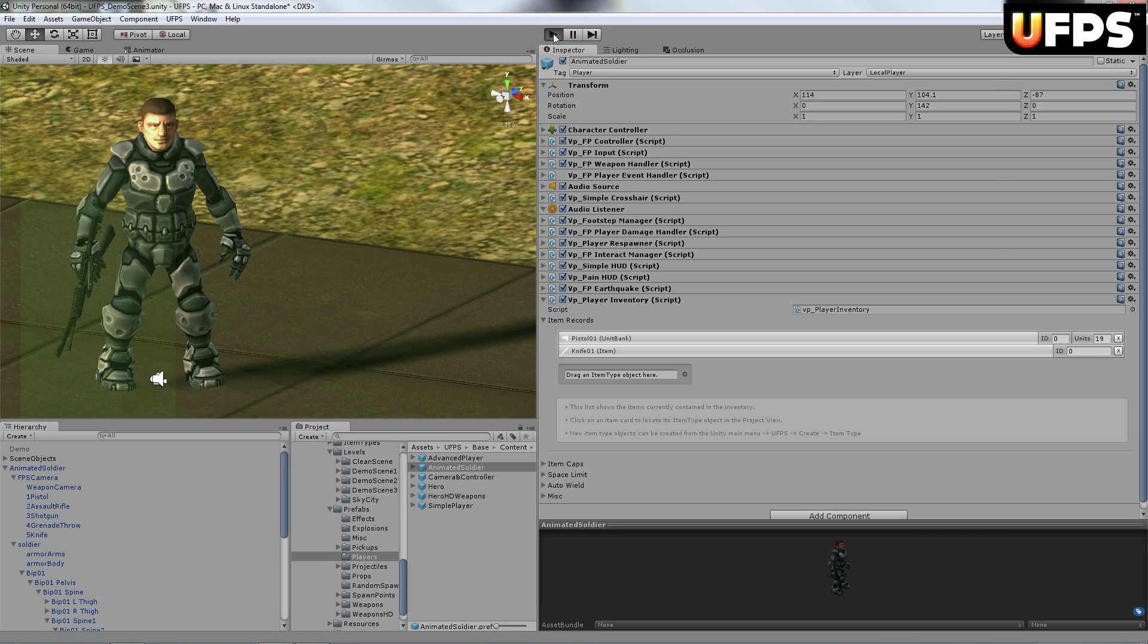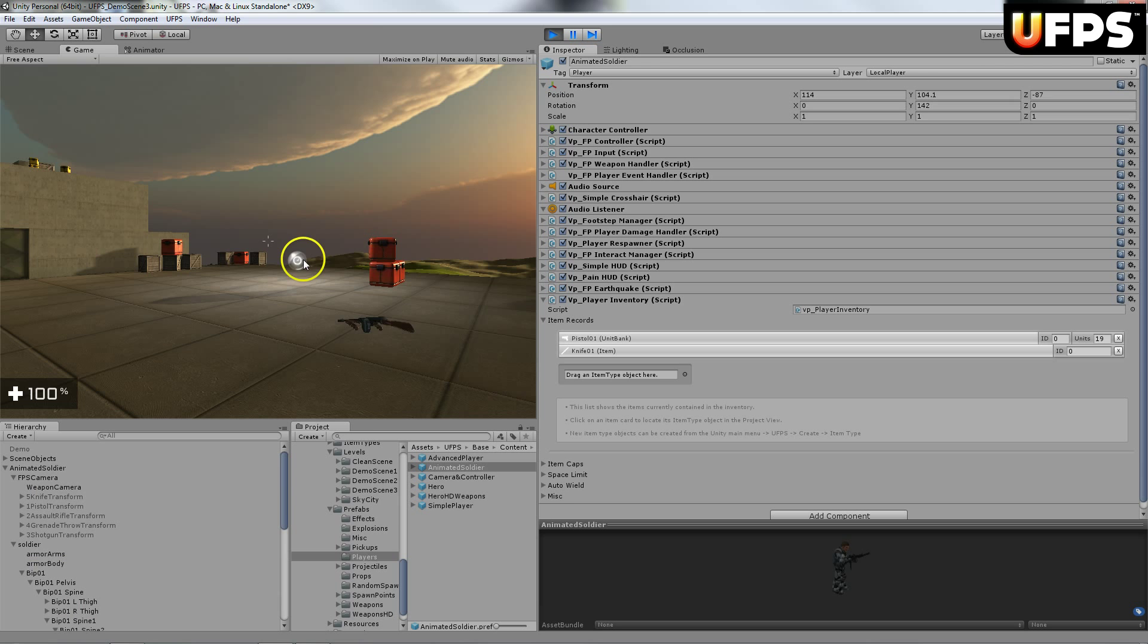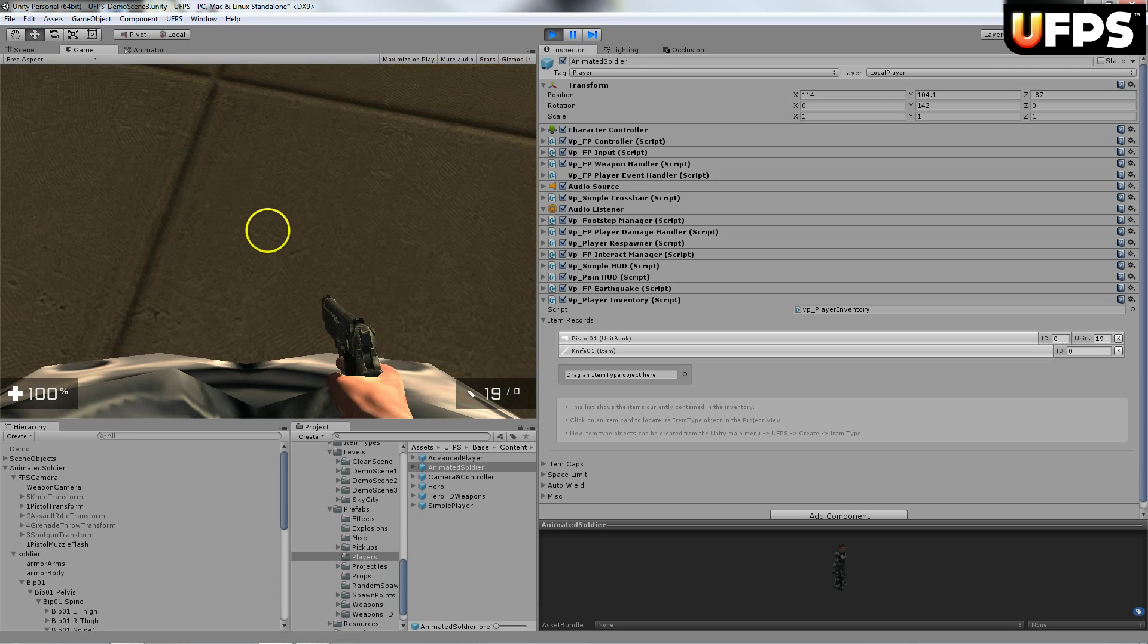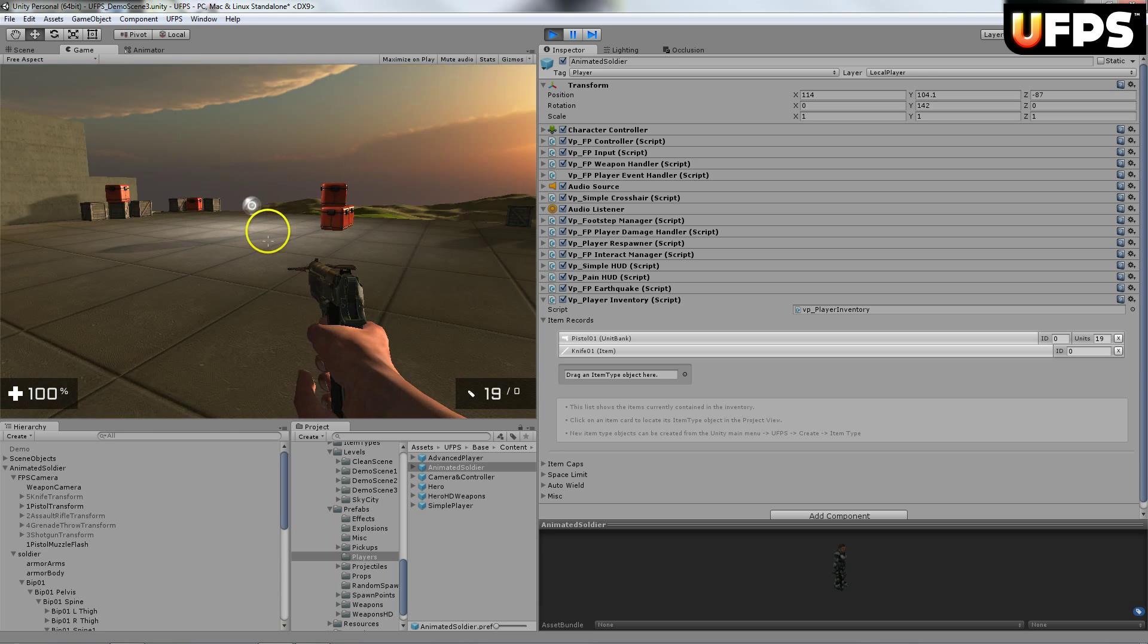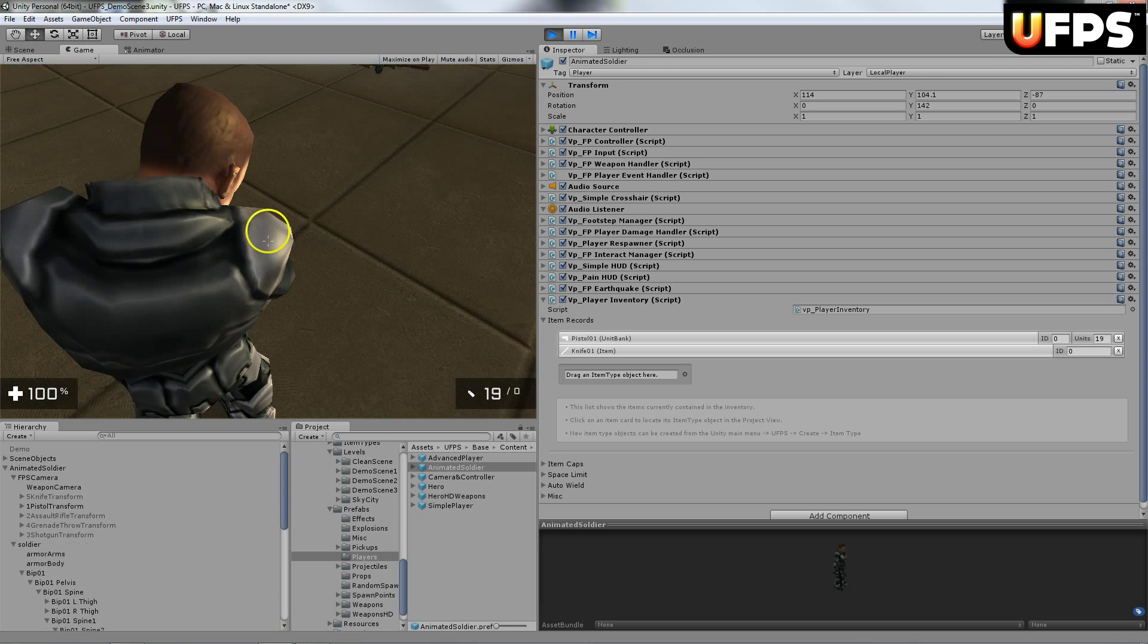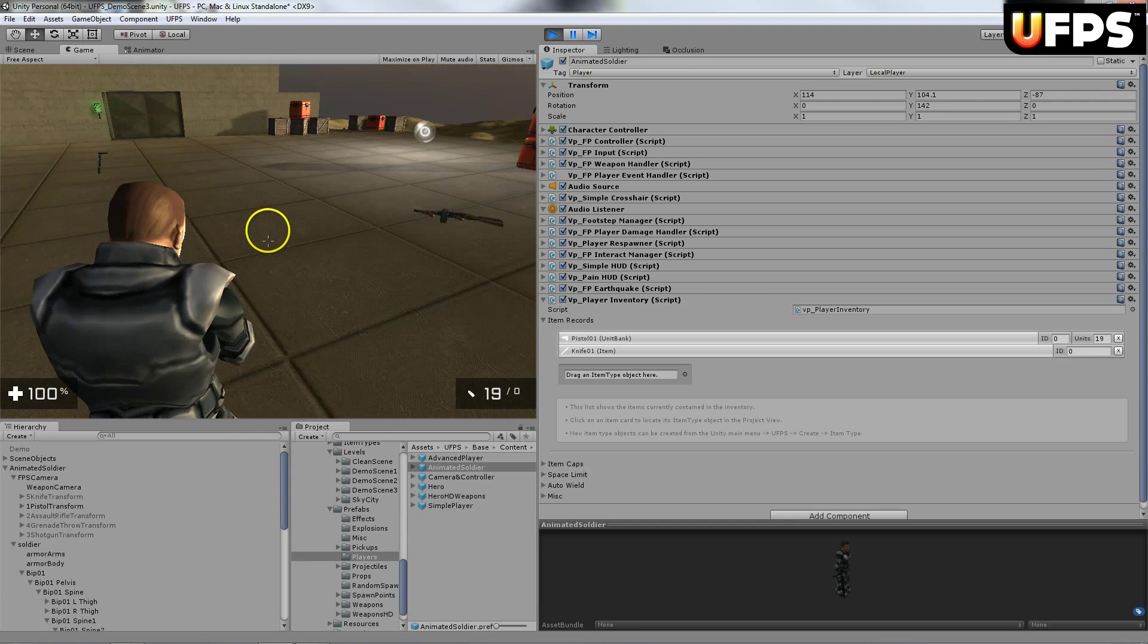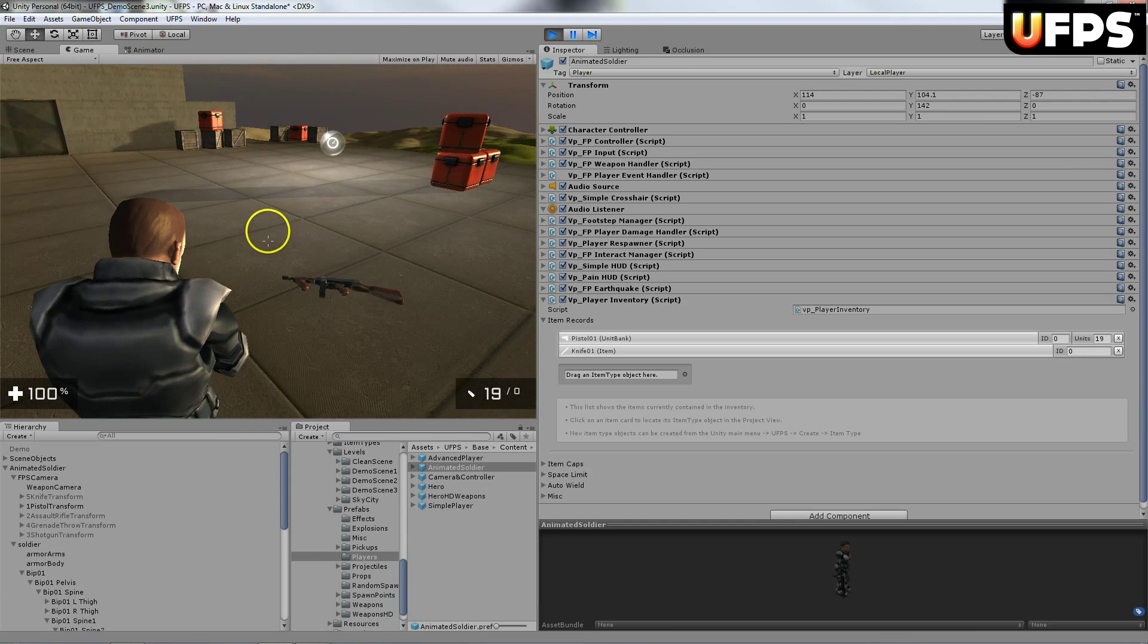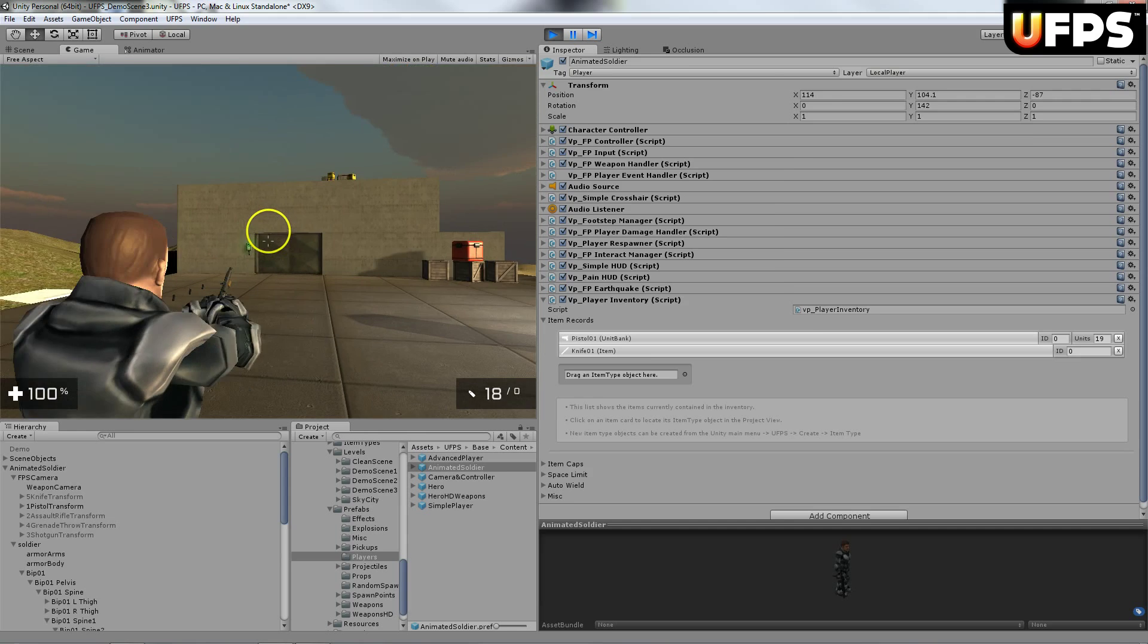And then when I hit play, my character is there. It's got weapons in hand.